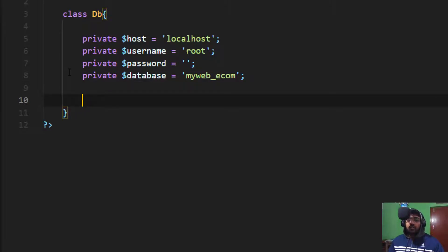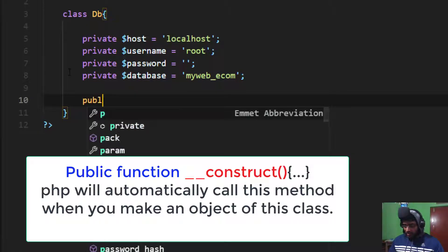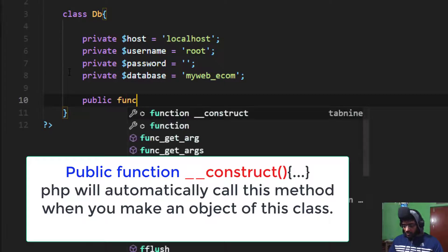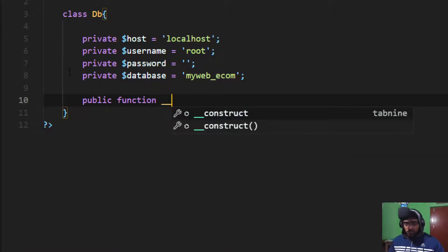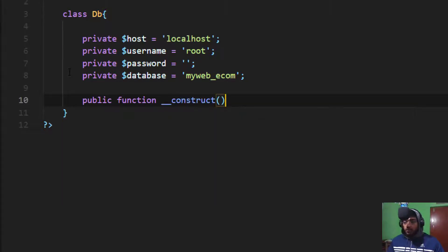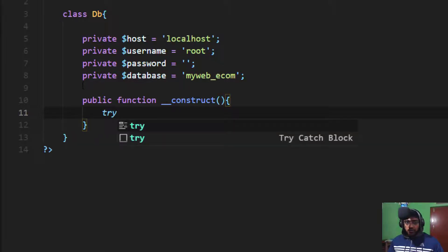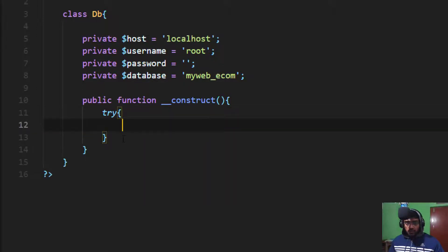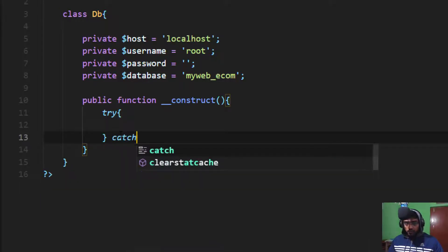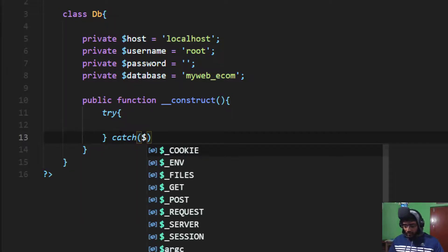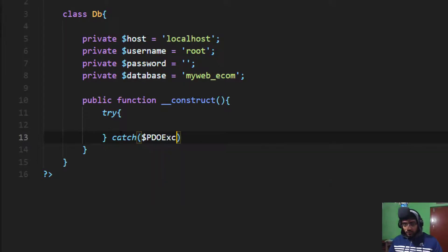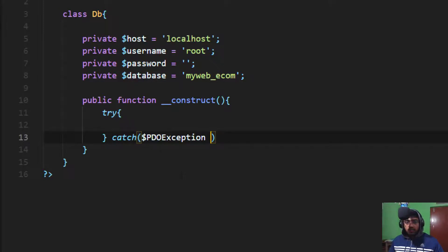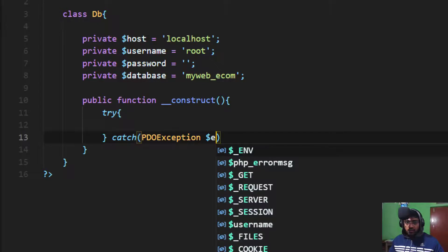After that I take a __construct method because when you make an object of this class, PHP will automatically call this construct method. That's why I'm using public function __construct. Here we use try-catch. If you get any error, the catch method will help us. Catch PDOException $e.